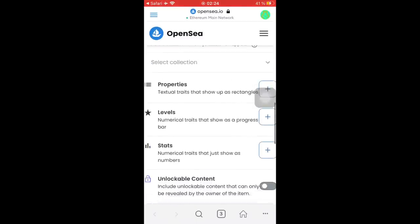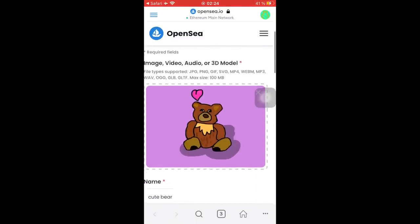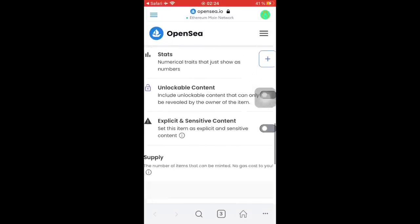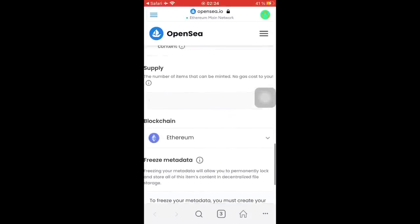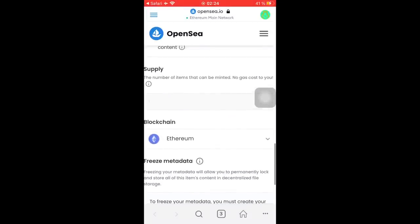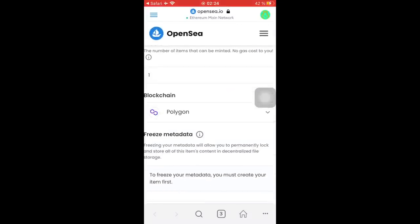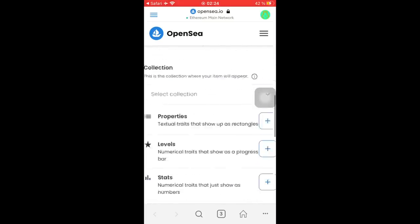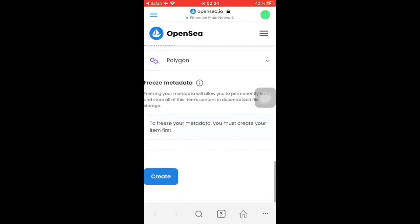Then here the collection section, we can just go by it because we're not creating a collection but a single item with this teddy bear. Supply one obviously, and blockchain we're going to use Polygon for it to be free to mint it on this blockchain. Once you have chosen all that, we're ready to click on the create button and then finally create the whole NFT. So just click create.